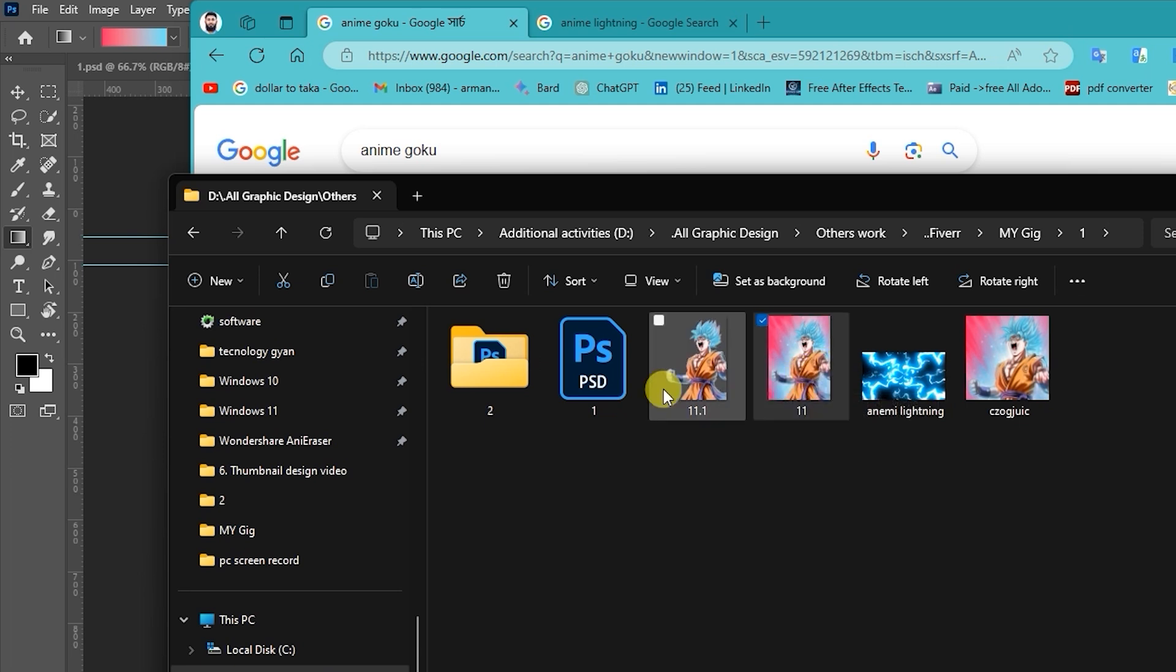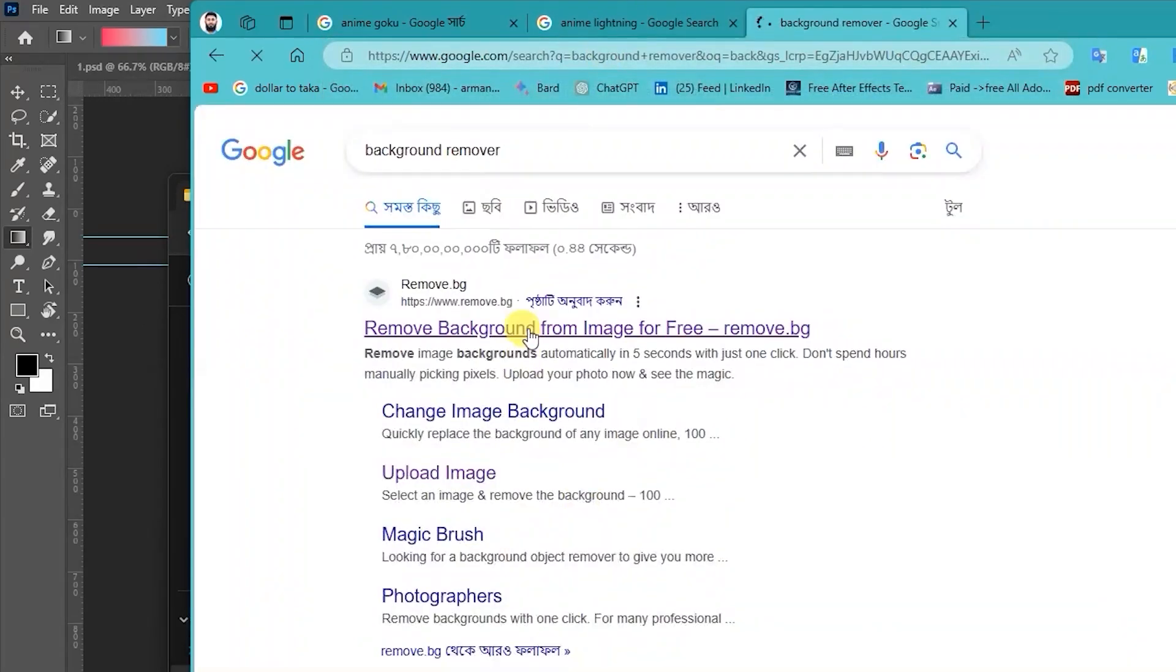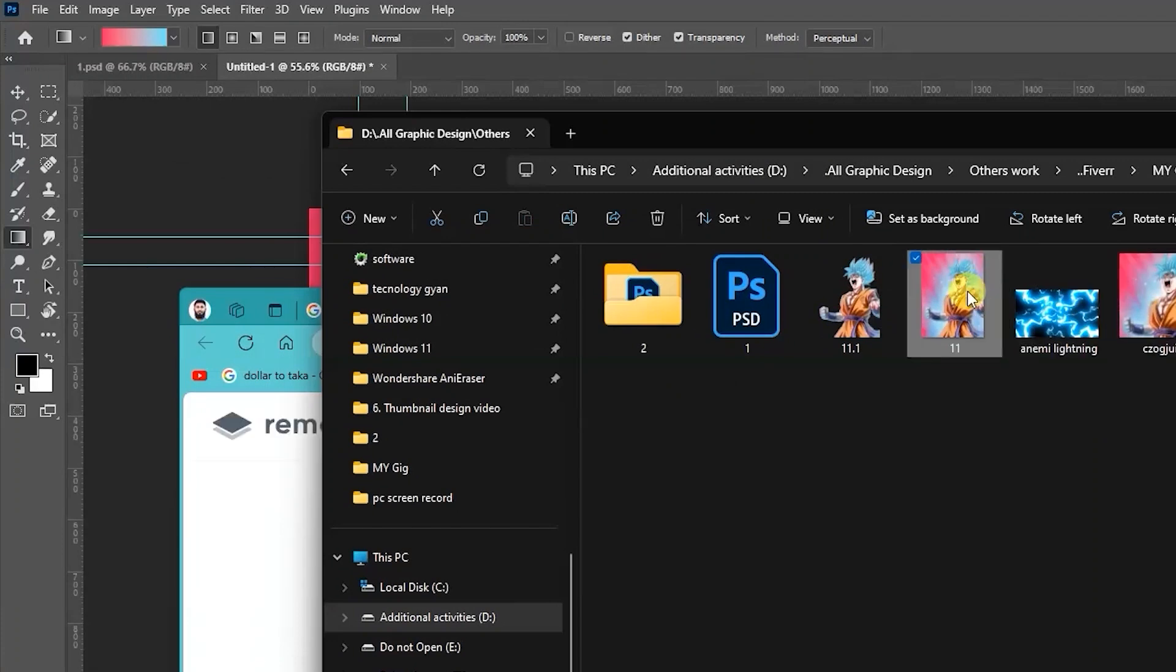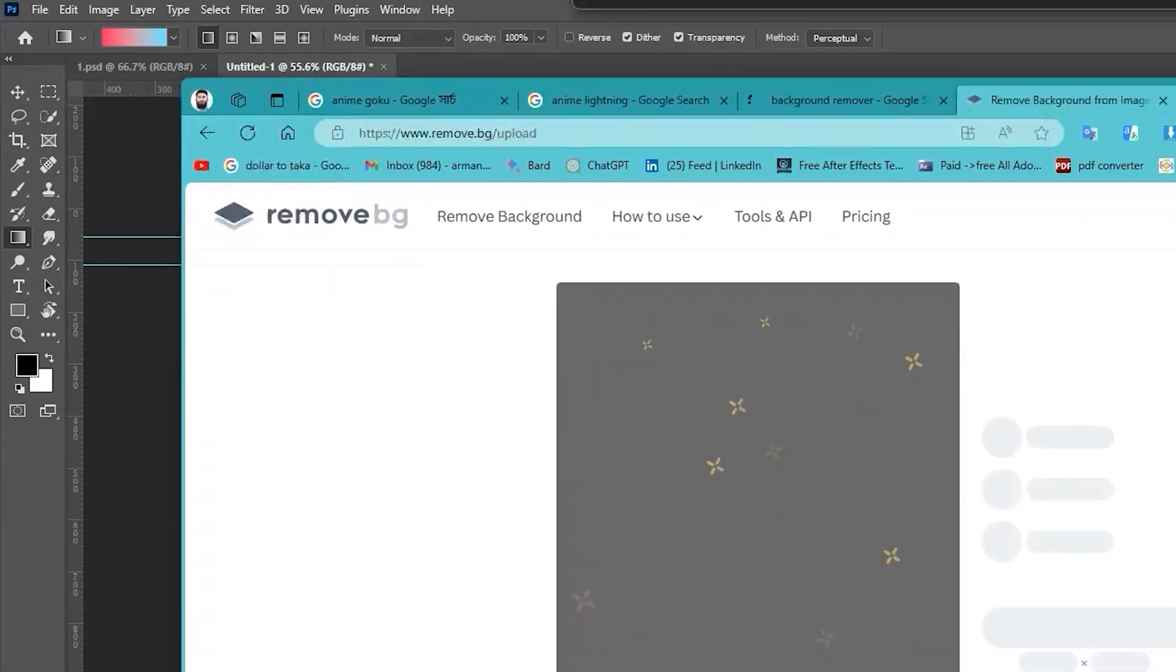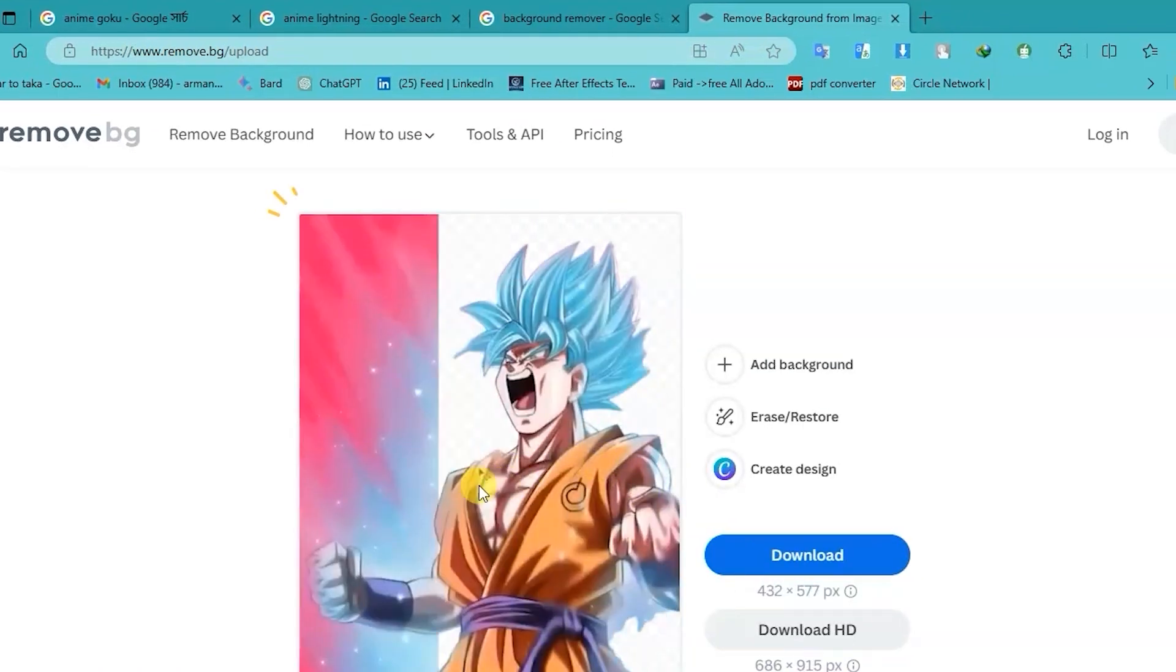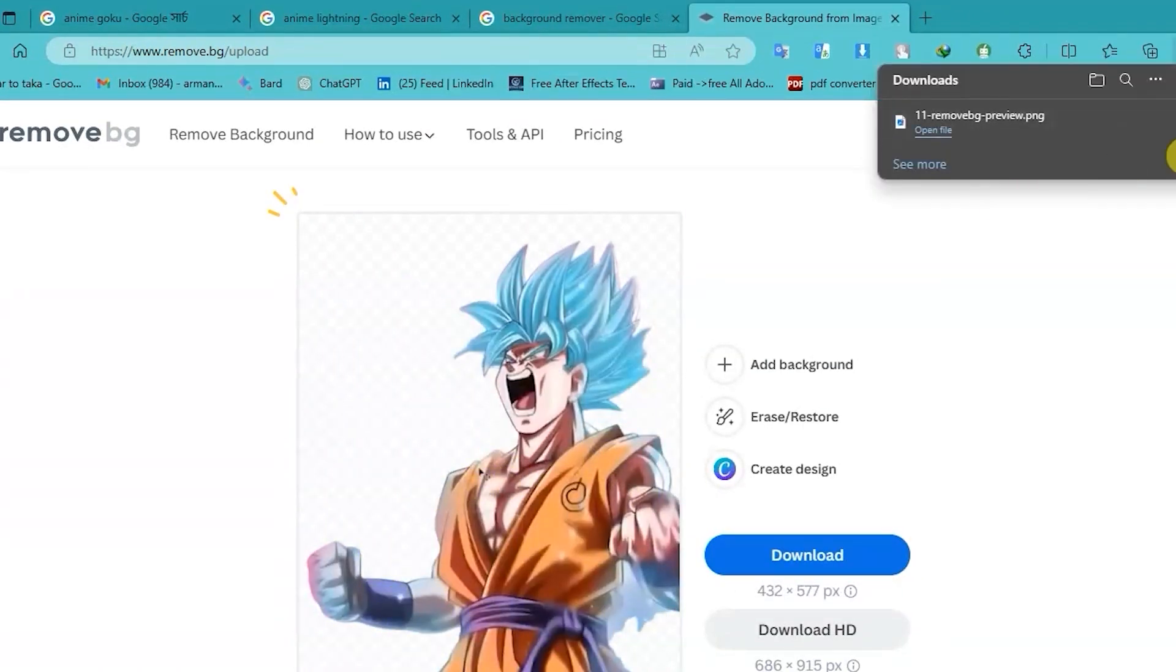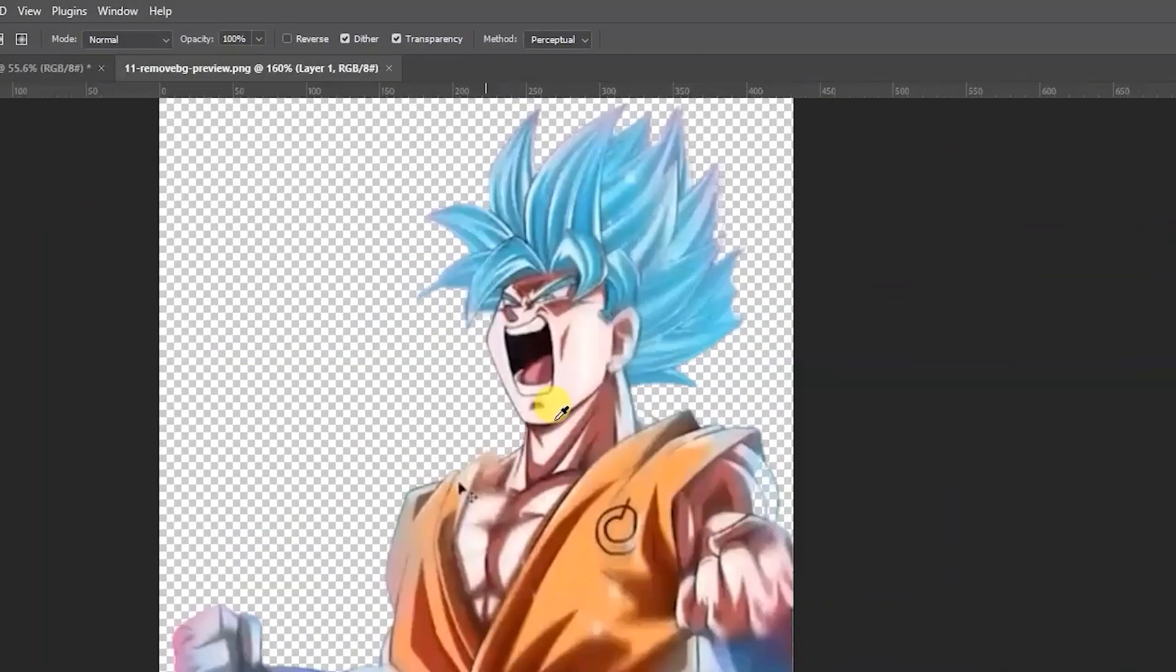So I remove the background. I search background remover, open it, and replace the image. This will automatically remove the background. This is done. Go to location.